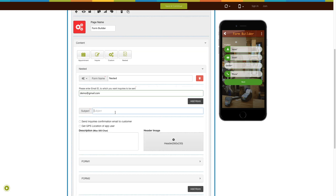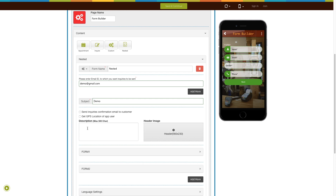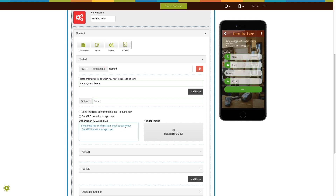Now enter the subject here. Tick mark this checkbox if you want to send an inquiry confirmation email to customers. If you want to get the GPS location of your app users, tick mark this checkbox. Enter the form description here. From here you can add a header image to your form.